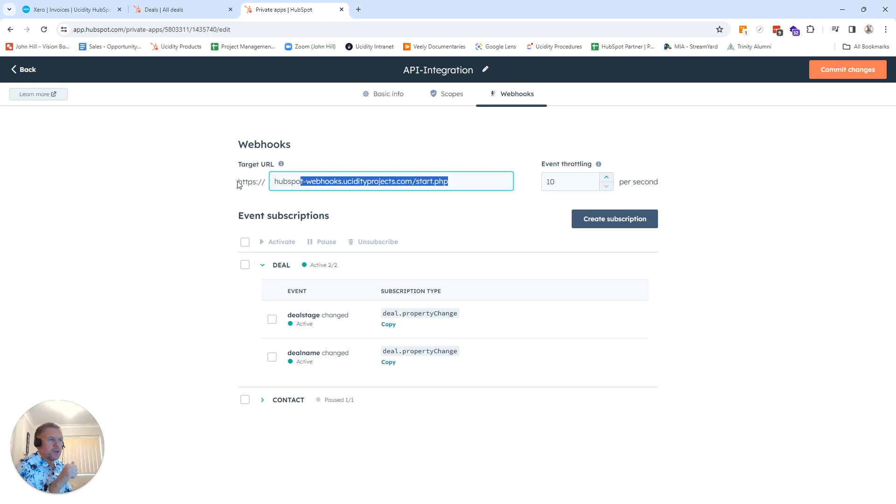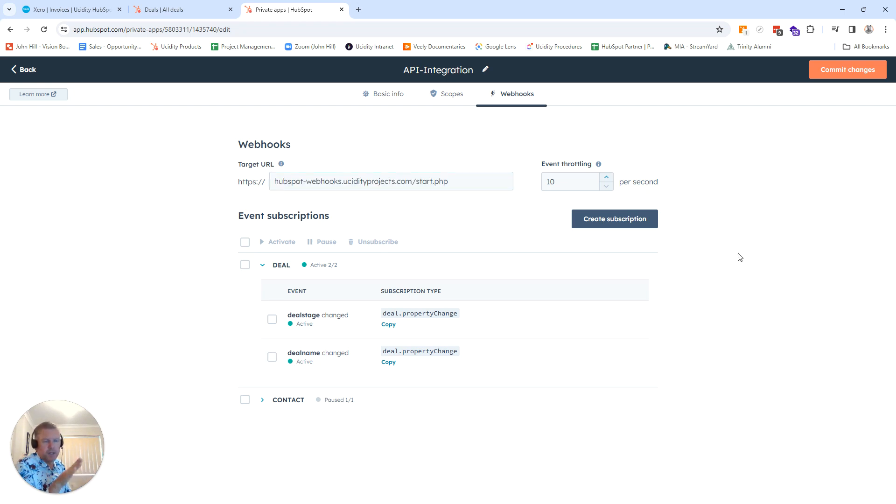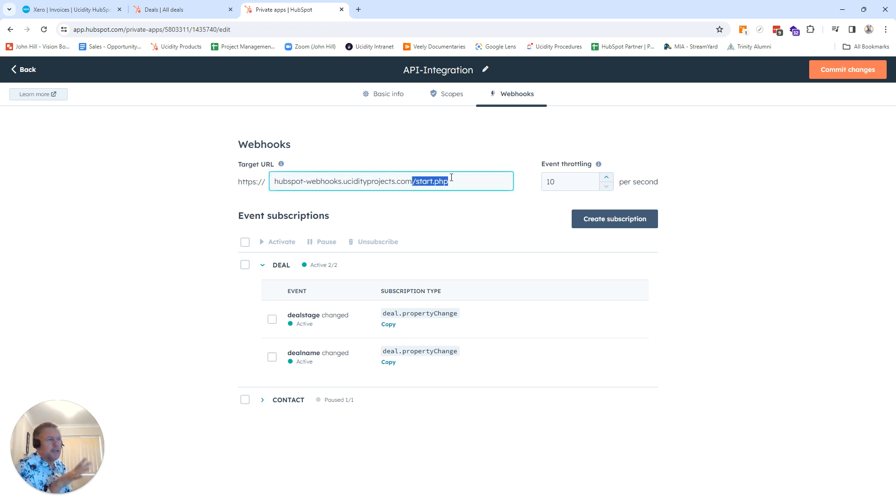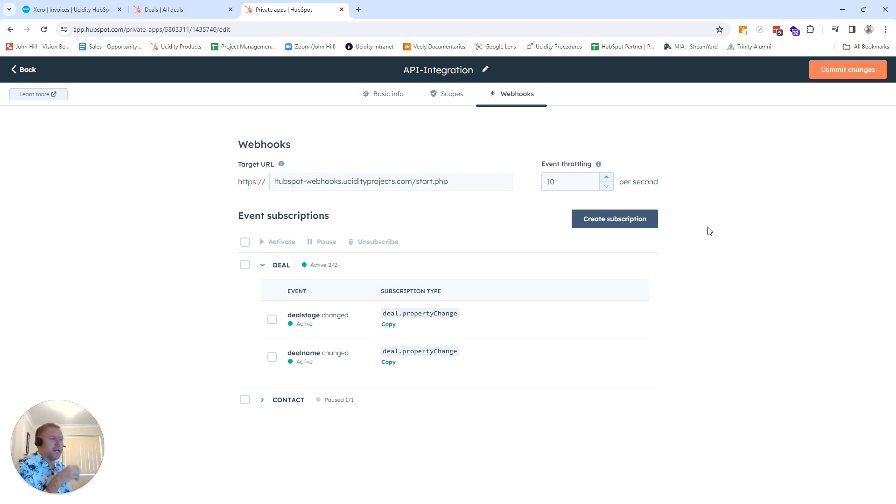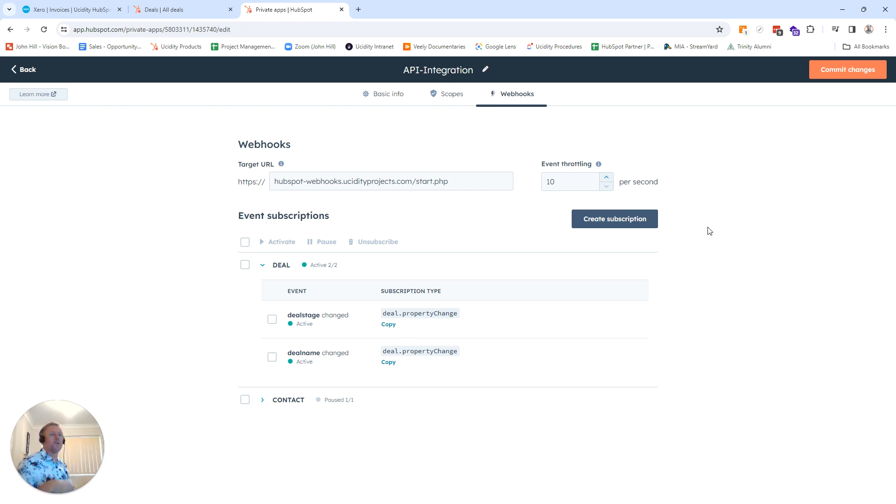That means that now when a stage is changed or a name is changed, it goes off and fires this code, which then generates the invoice as well. Now, obviously, if the name was changed, we'd set up the code in here to detect that. And it would update the invoice rather than generate an invoice. But you get the idea of how that works.